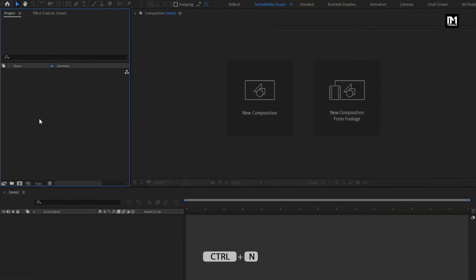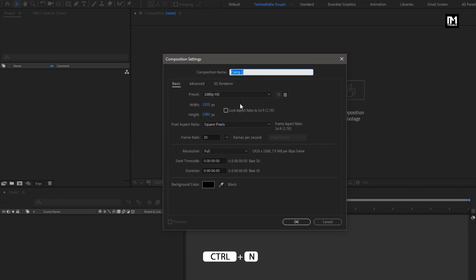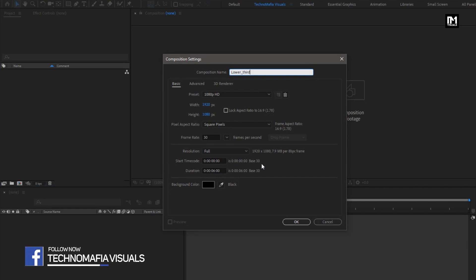Let's start with creating a new composition. Name it as Lower Third. For this composition, I will set Time Duration to 6 seconds. Remaining everything will be same.